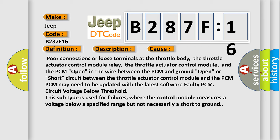Some PCM may need to be updated with the latest software. Faulty PCM circuit voltage below threshold: this subtype is used for failures where the control module measures a voltage below a specified range but not necessarily a short to ground.